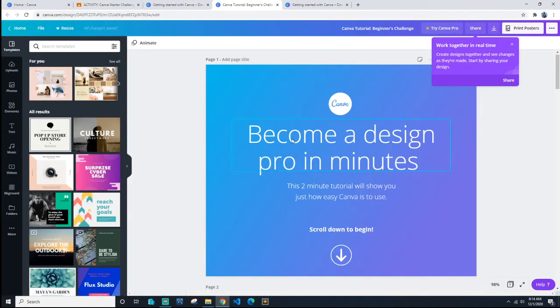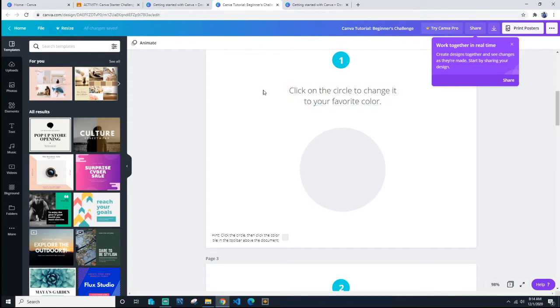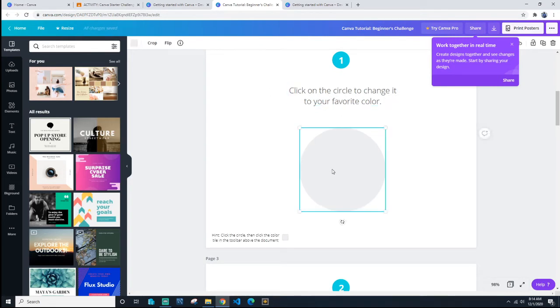It's going to tell you - scroll down, it tells you what to do. First one: click on circle to change it to your favorite color. So you click on the circle, you go up here, and you can change its color.